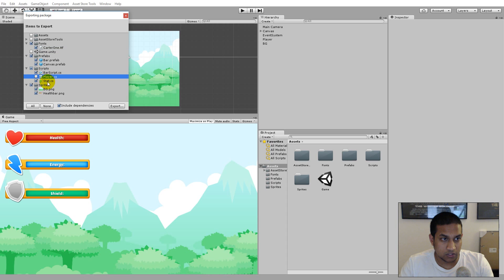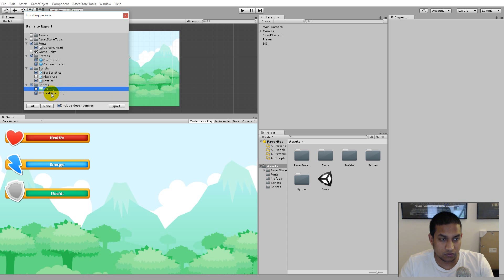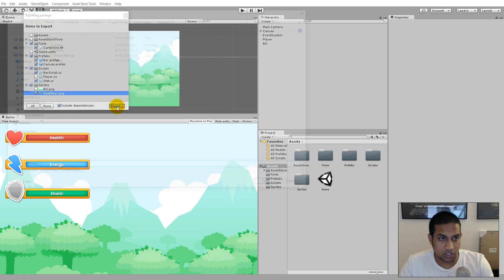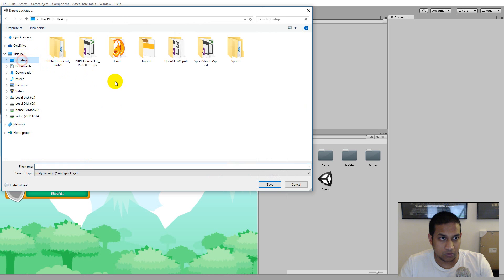I also need the stat script. For sprites — if you don't have new sprites, keep the health bar sprite checked. I have new sprites for my project so I could uncheck it, but I'll keep it checked for now to show you how to implement it, and then show you how to use new sprites afterward. Click the Export button when ready.